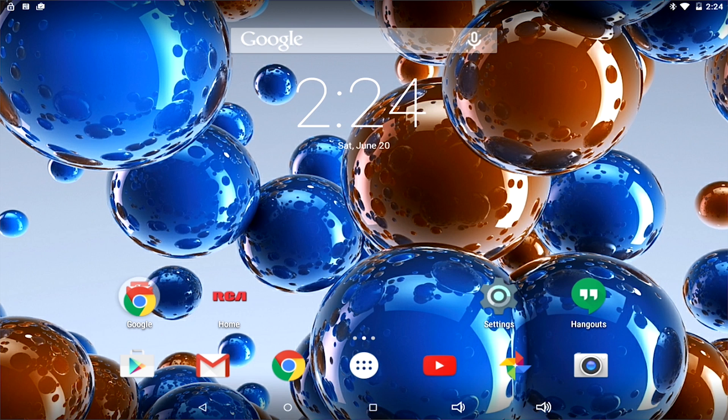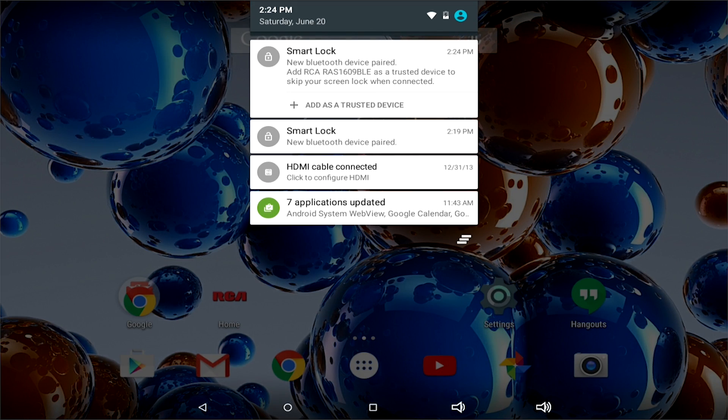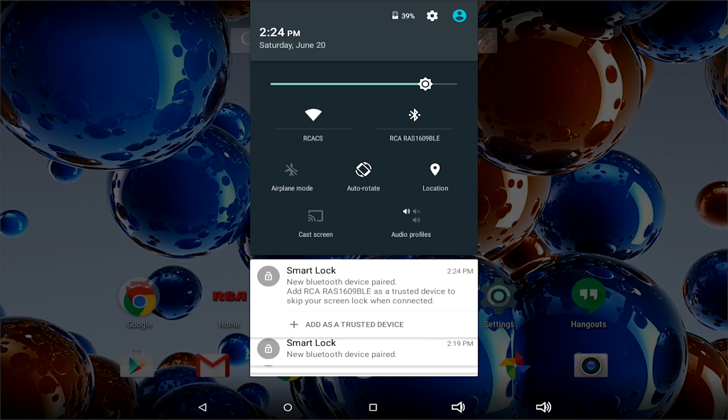You can enable and disable Bluetooth through the quick shortcut of dragging your finger down from the top of the screen, and clicking the Bluetooth icon. The icon is now greyed out.